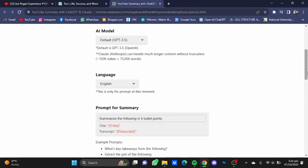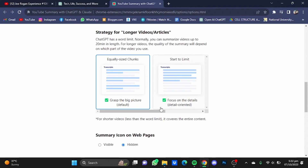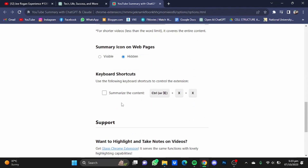You can even customize the prompt that will be given to the AI model for the summarization of your video. It also provides you two options on how you want the summary to be: do you want it to be the bigger picture, or do you want it to be detail oriented? You can also use keyboard shortcuts for the summarization of your video — just click on here and enable it.